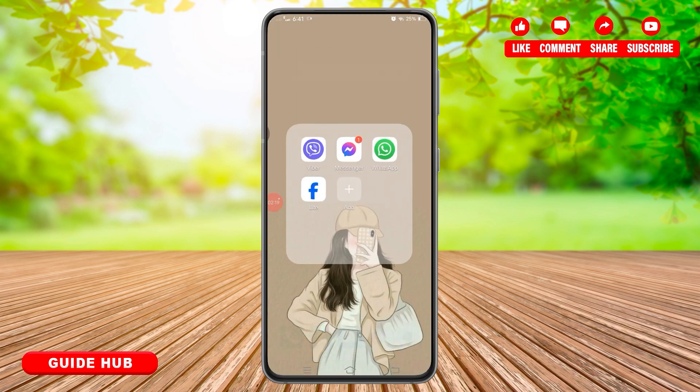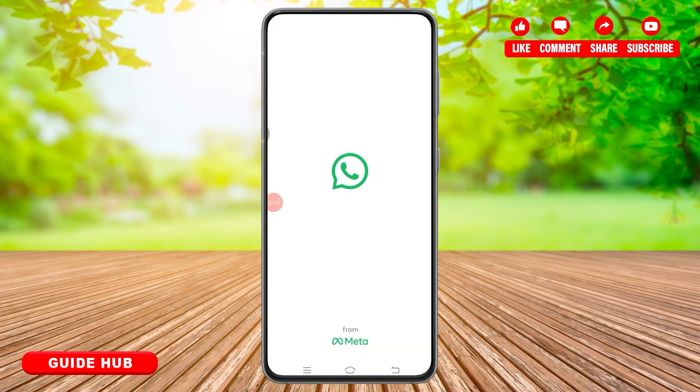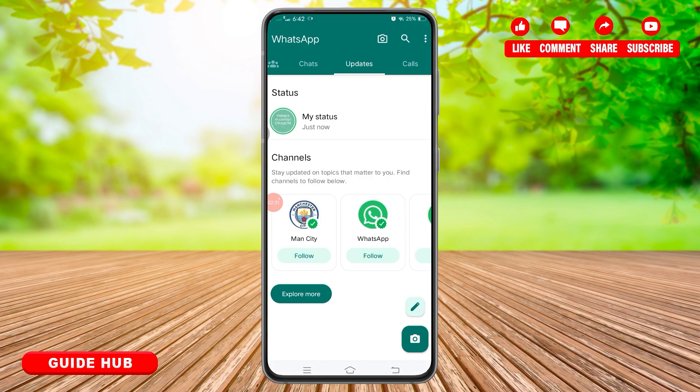Now head over to your WhatsApp to check your status. Open WhatsApp and make sure you select the 'Updates' option from the top. Once you have selected Updates, you will reach the space where you will find your current status.